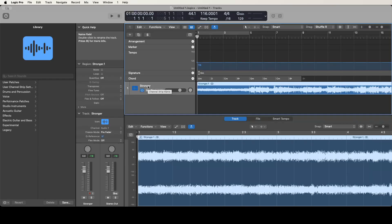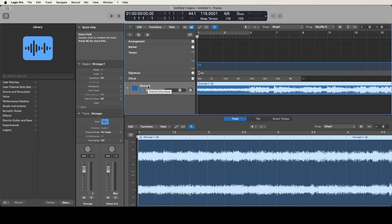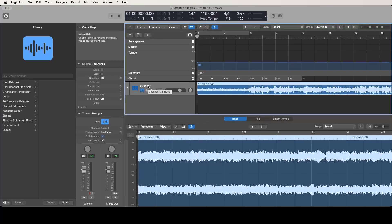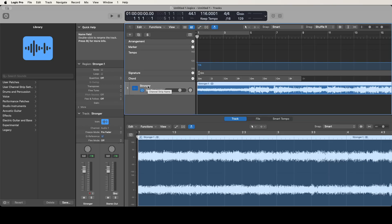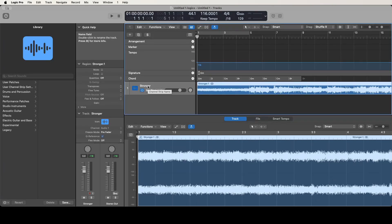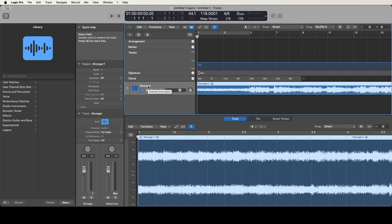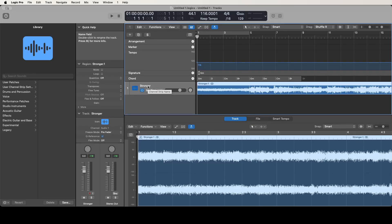Option K to go into the key commands list, search and type in stem, navigate to the table, find stem splitter in that table, then stop interacting, find the assign by key label button, VO space on it and press the key you want to assign. I assigned it to Control Option Command Shift X, it was just the first thing that came to mind that actually worked.